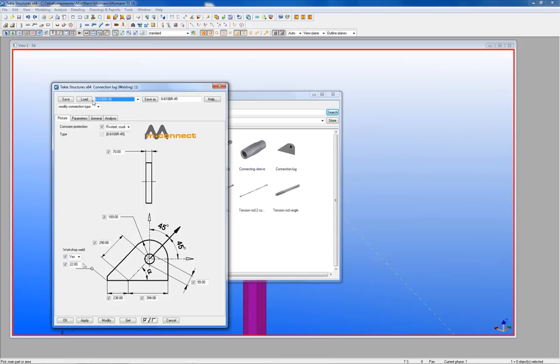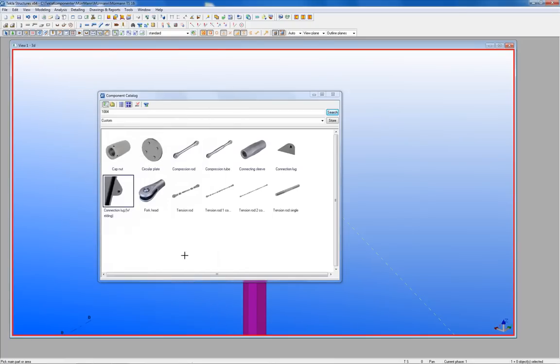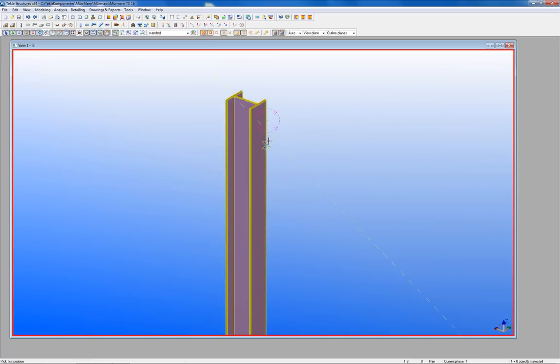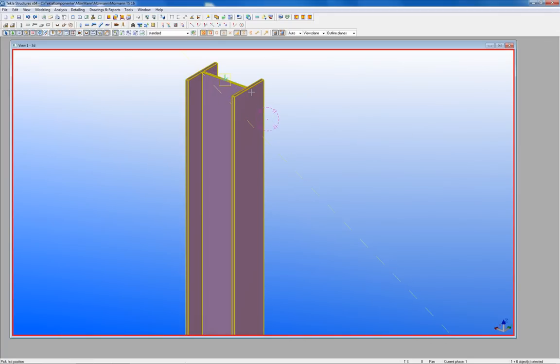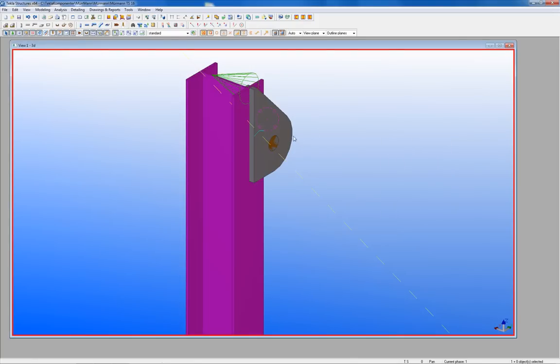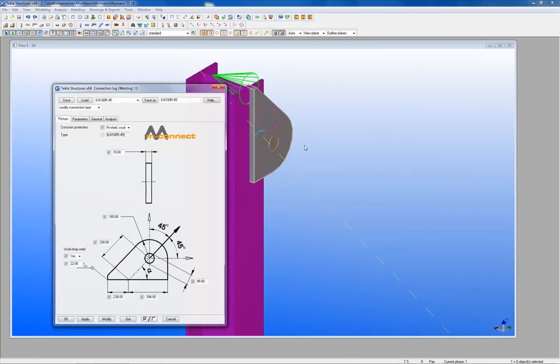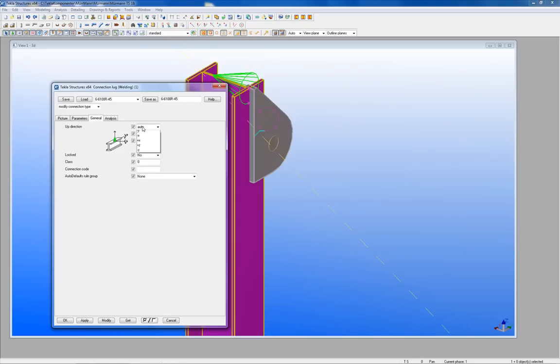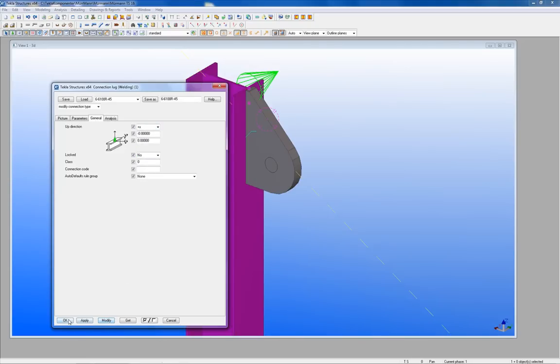By choosing a setting for the connection lug you get the right dimension for the part. The first point picks the column which the connection lug should be welded on. The second point sets the insert point and the third point sets the direction of the component.